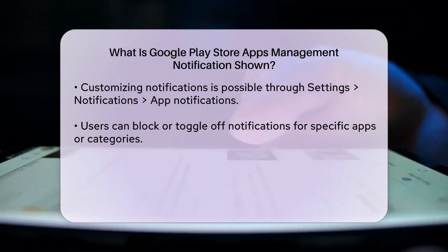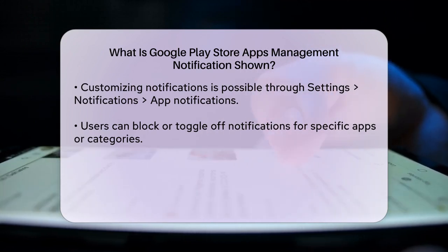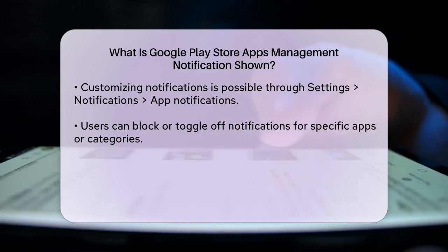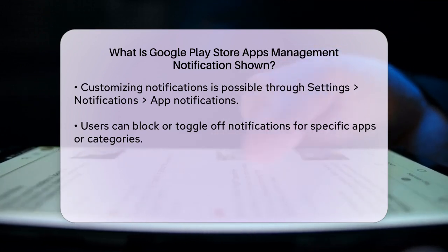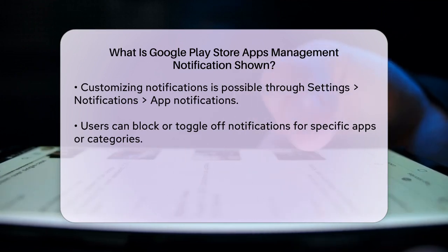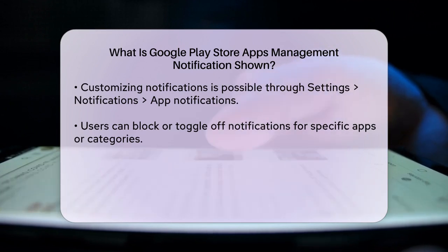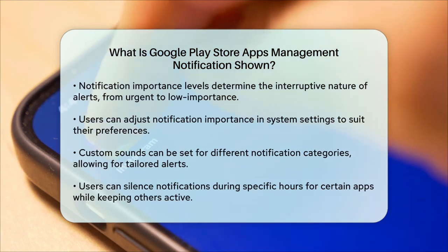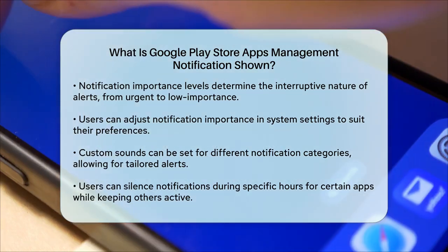The importance of a notification determines how much it interrupts you. For instance, urgent notifications make a sound and appear as heads-up notifications, while low-importance notifications make no sound and don't appear in the status bar. You can adjust the importance of notification channels in the system settings.